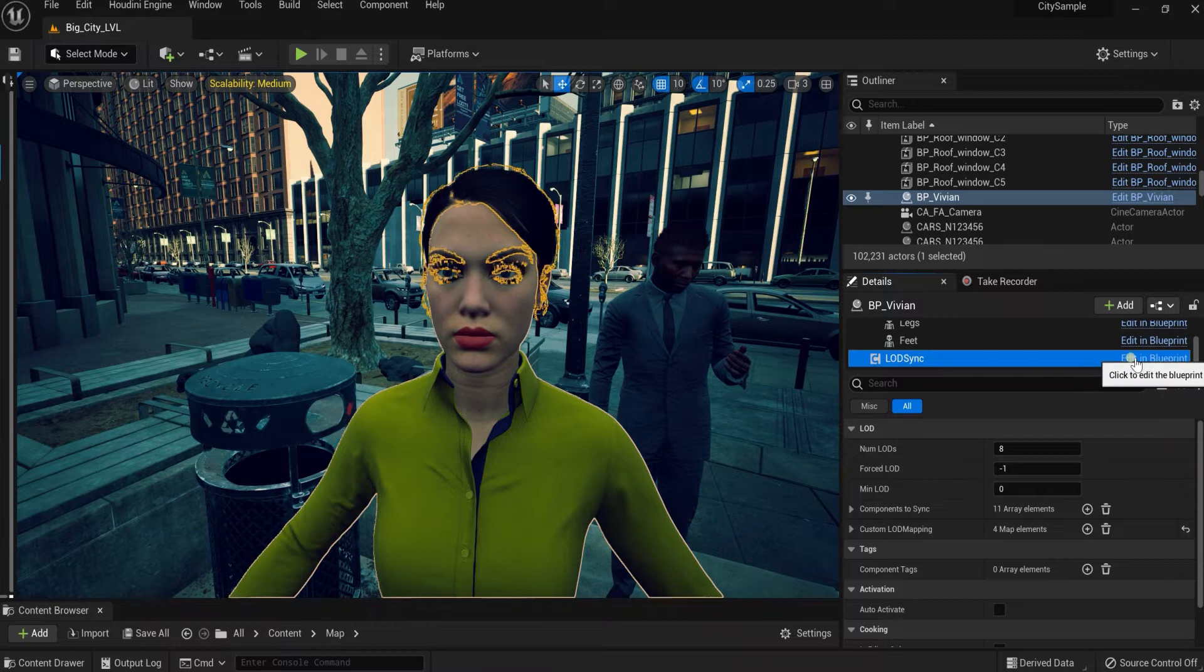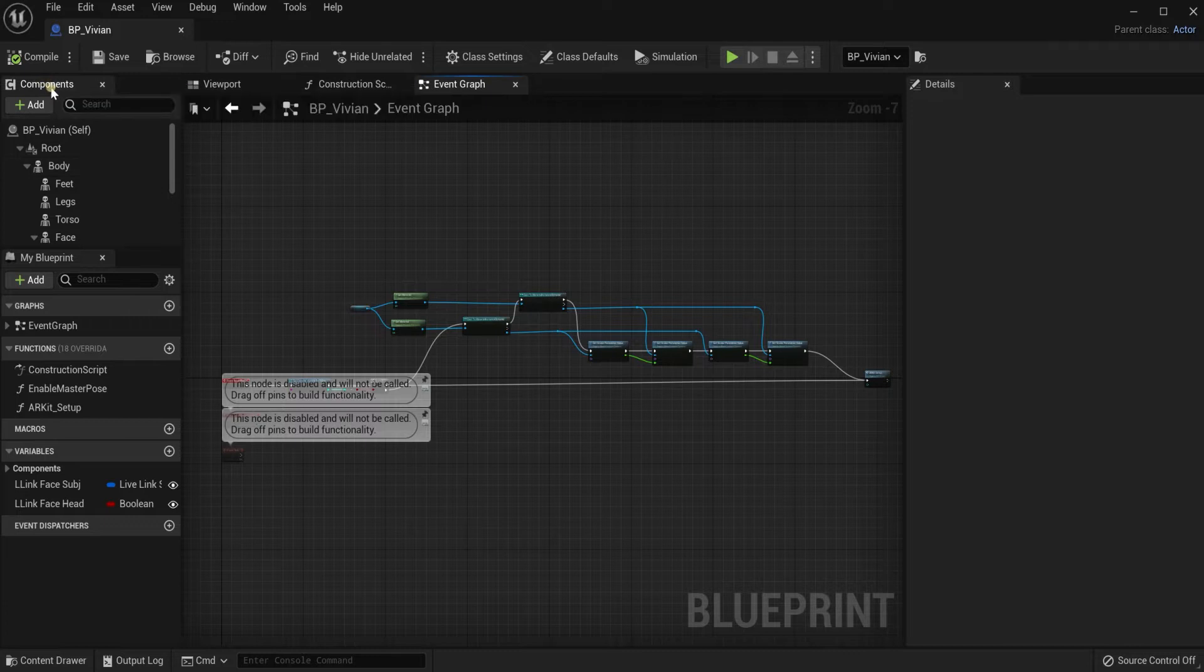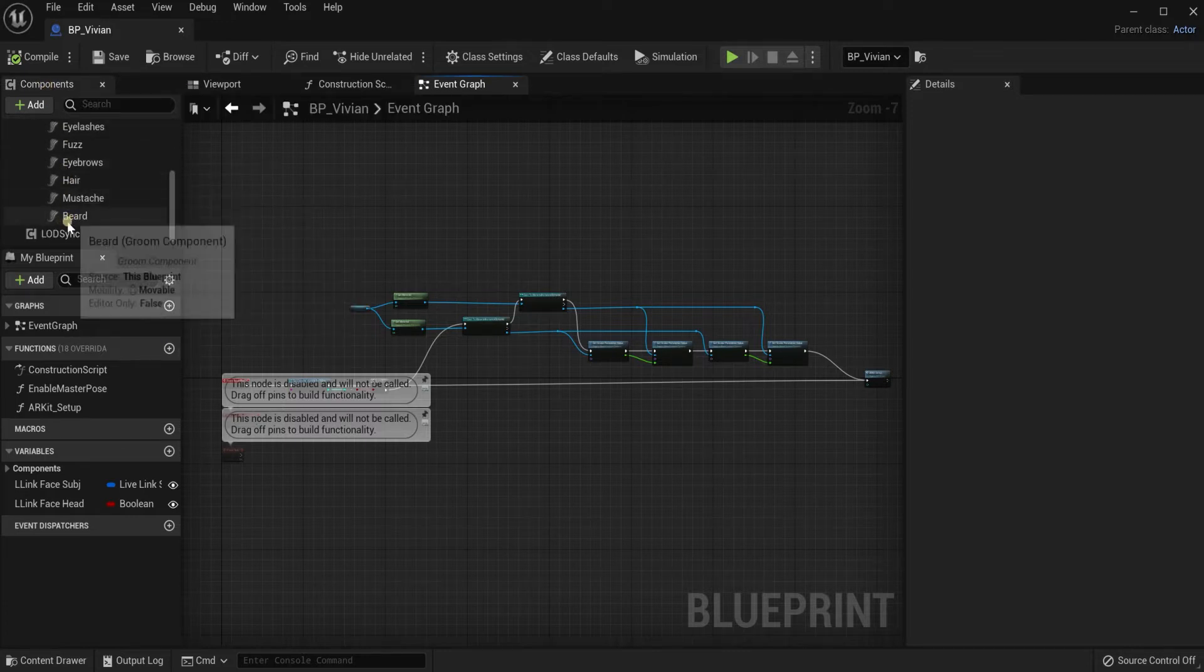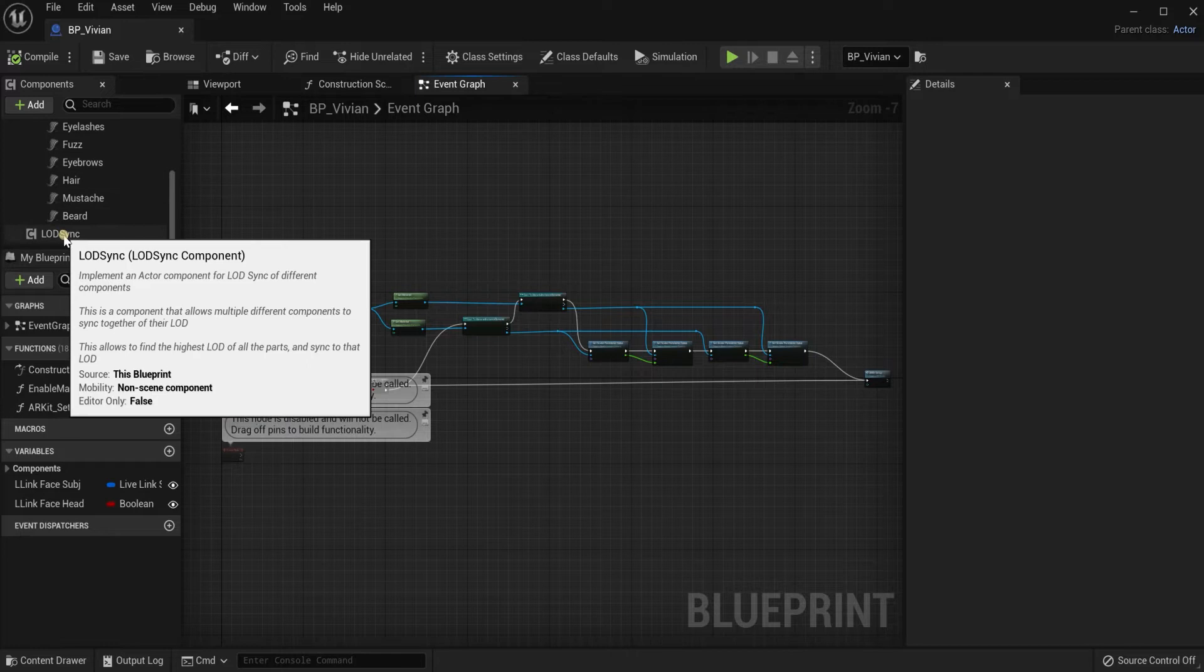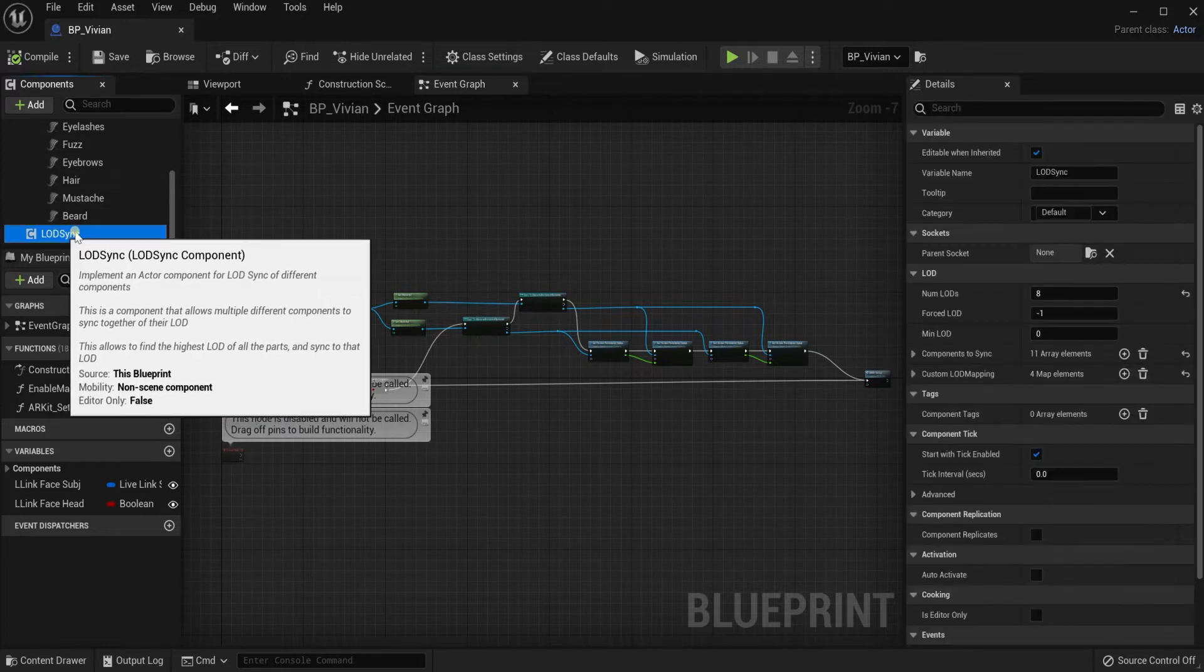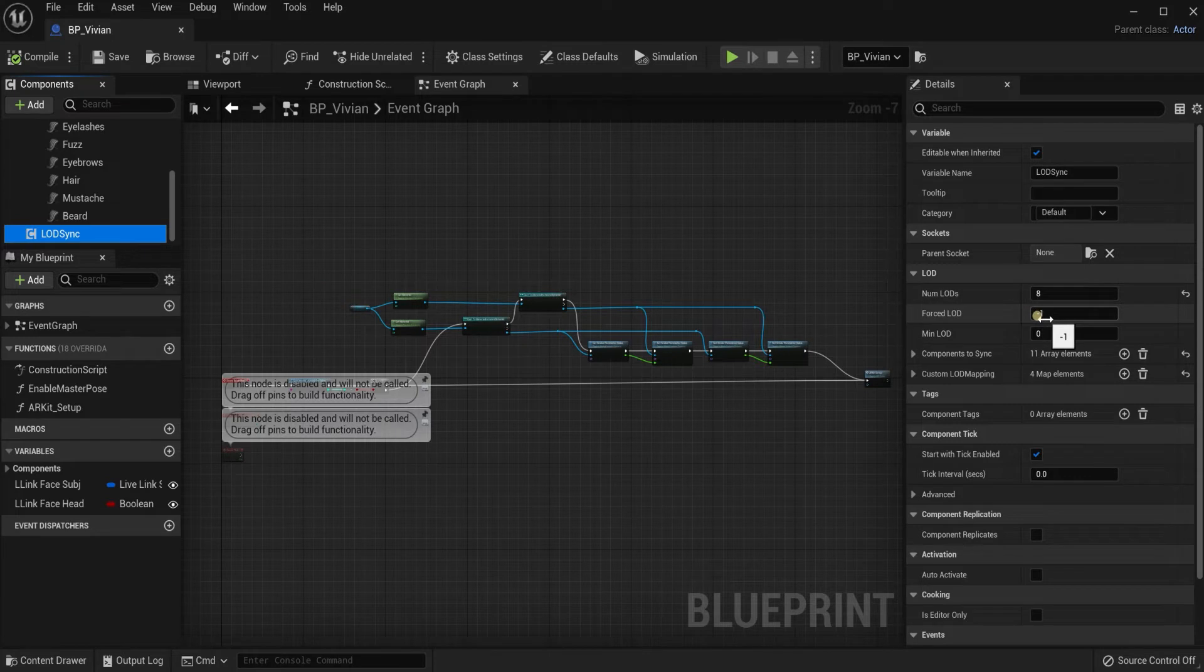We want to click on edit in blueprint. Then what you want to do after that is scroll right over here to components. You want to do the same thing, we're going to scroll all the way down to LOD sync again.